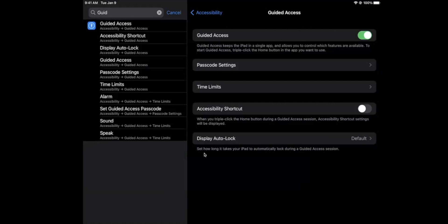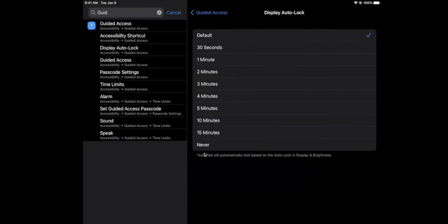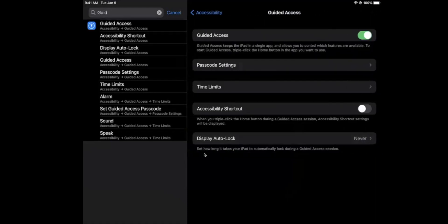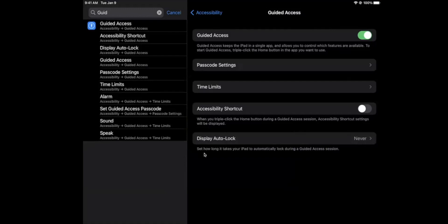You don't need to set time limits, but you do need to set display auto lock and set that to never. So what that means is the display won't turn off and it won't lock automatically when it's in guided access. You do want to make sure that it's plugged into a power source when you do that, otherwise the battery will drain and eventually it will die.